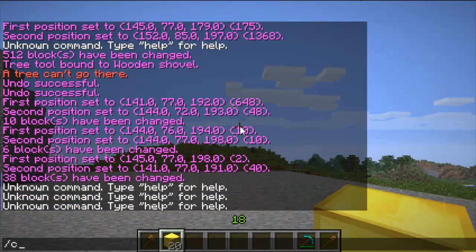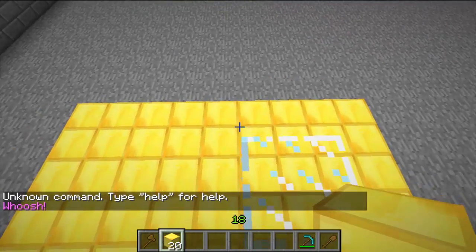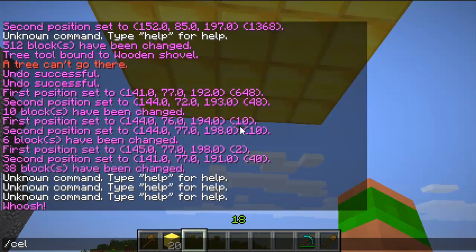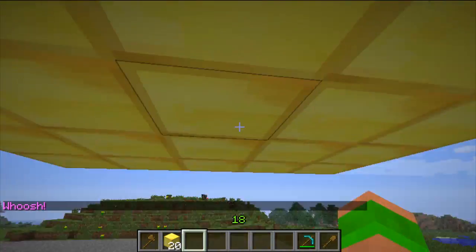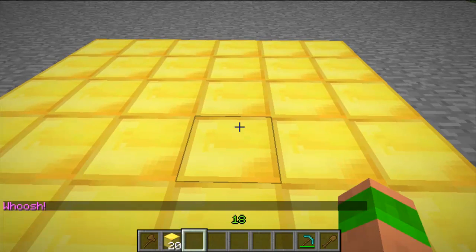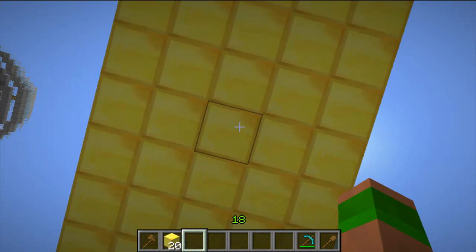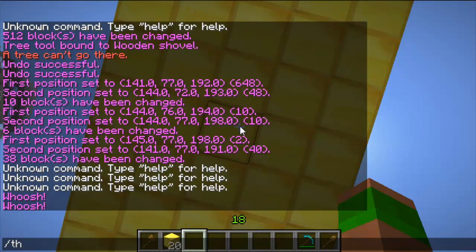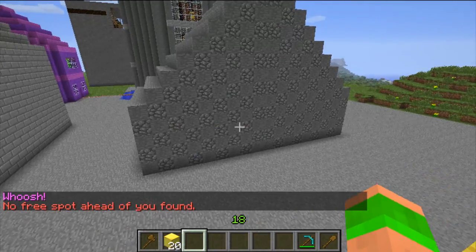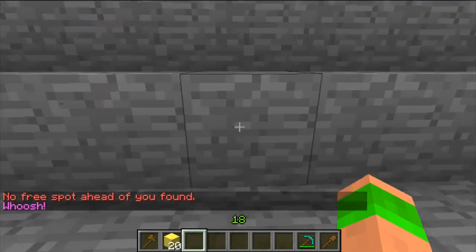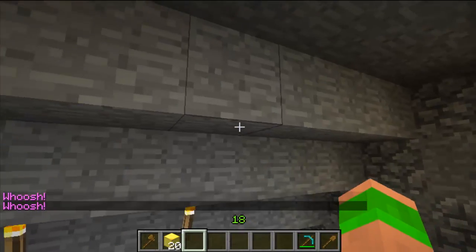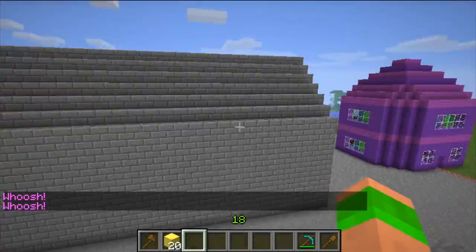The next command is slash ceil, which takes you to the ceiling — it takes you two blocks under the ceiling and creates a glass block under your feet. This could be good if you're changing blocks up there and you haven't got creative mode on. You can also travel through walls with the command thru — T-H-R-U. So if I stand inside a building and do through, I'll be on the outside.